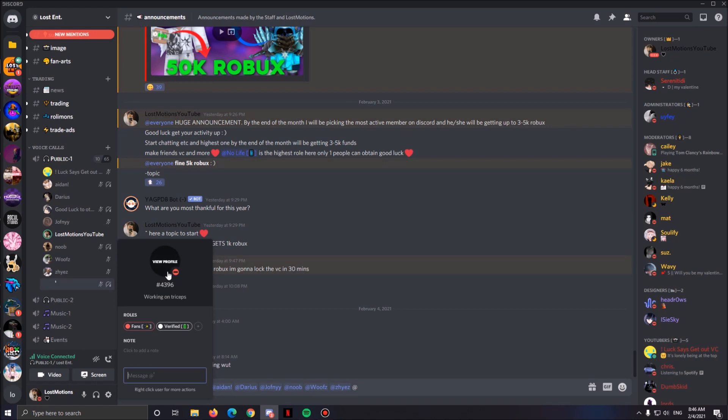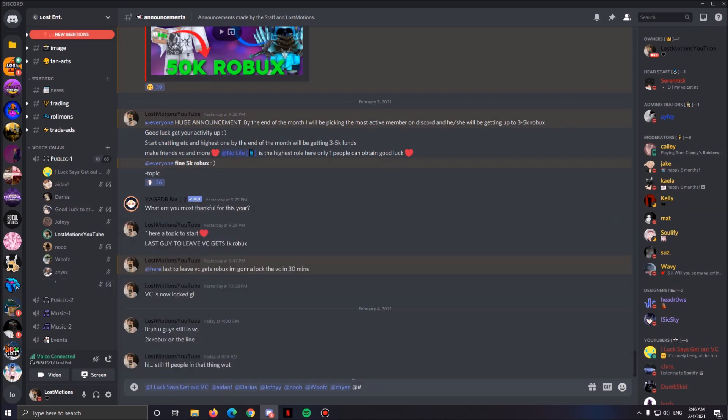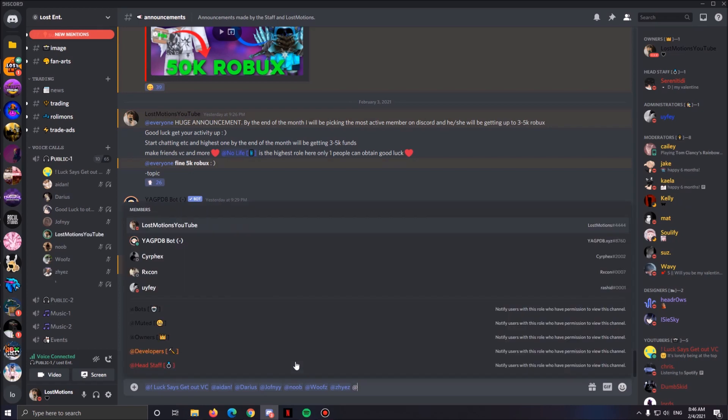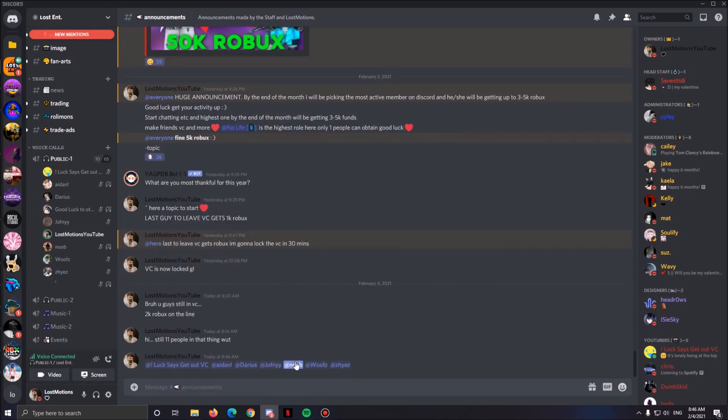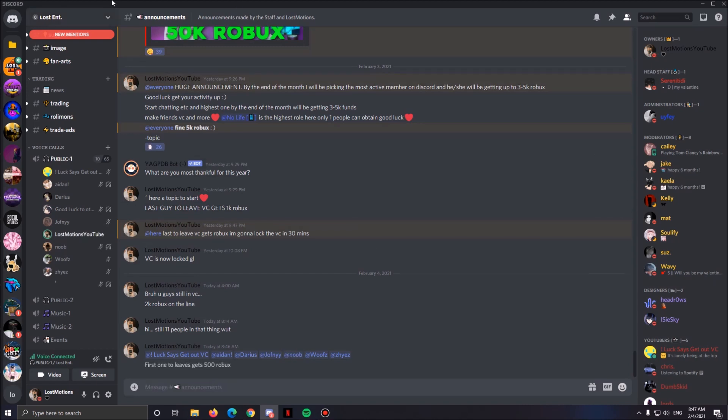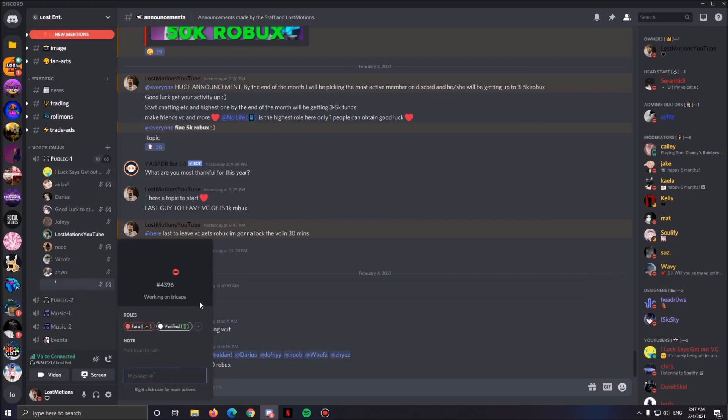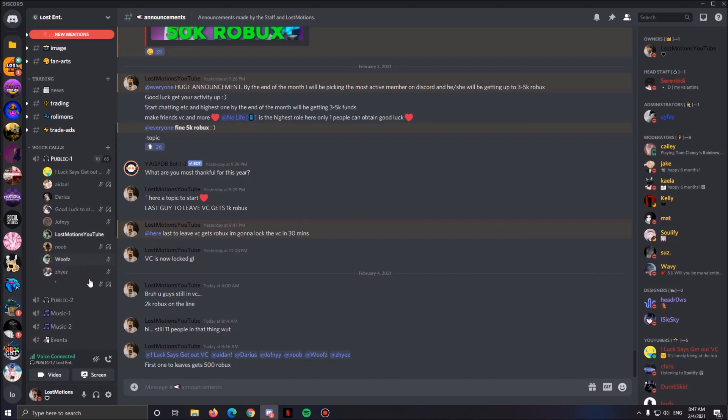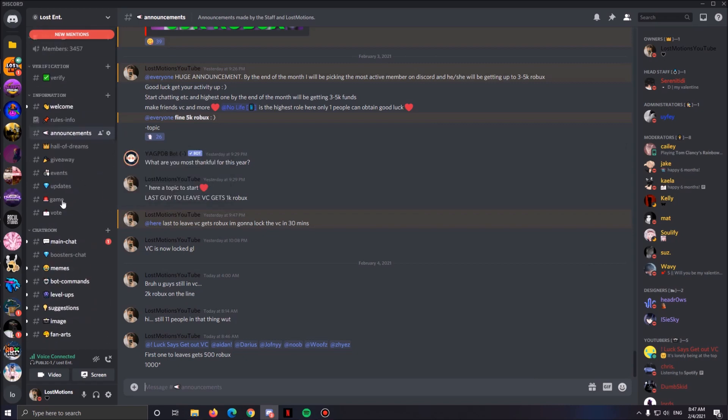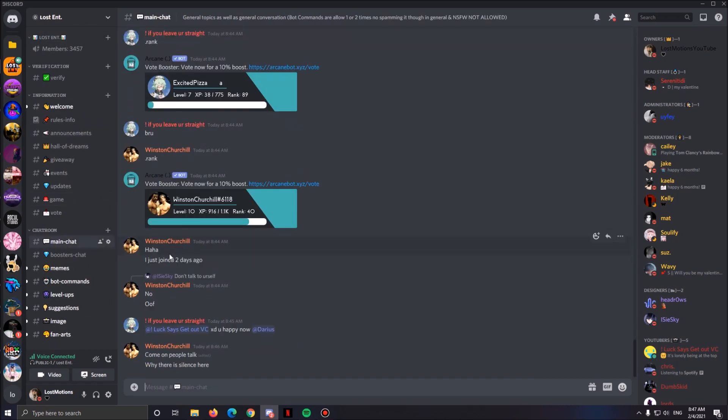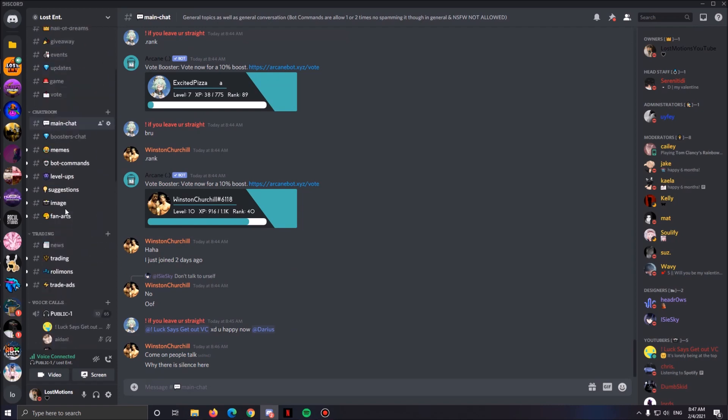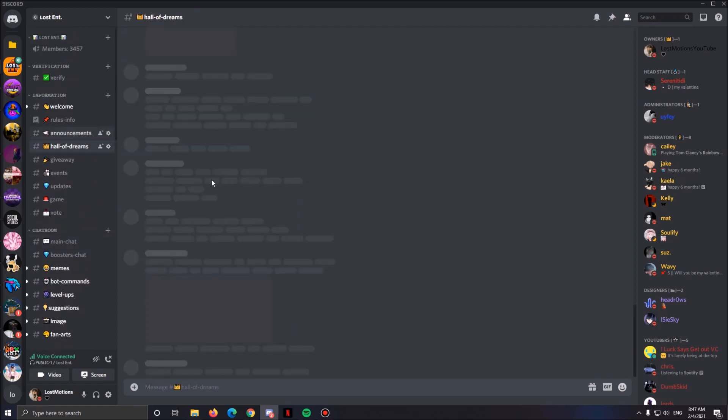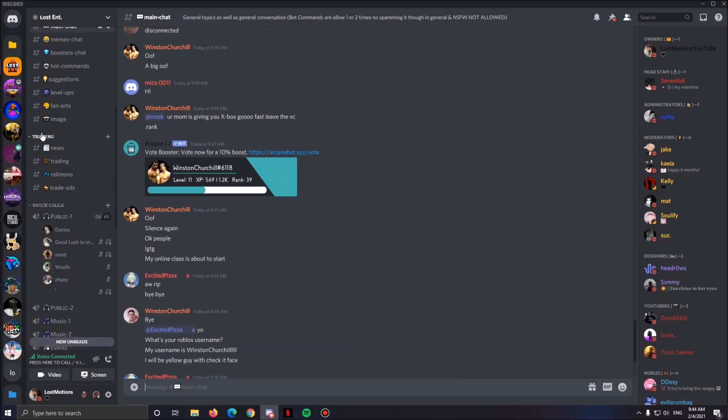I have no clue what this guy's username is. Well, rip to that guy because I can't find it. Anyways, first one to leave gets 500 Robux. Basically they get one to 2k, well yeah 2k if they leave. So let's see, are they gonna leave the VC for 500 Robux? Remember we got these people on this random one with no name. I'll just bump it up to 1,000, are they gonna leave? Okay, I guess they're all dead. Let's see what happens, I'll get back when I see someone.